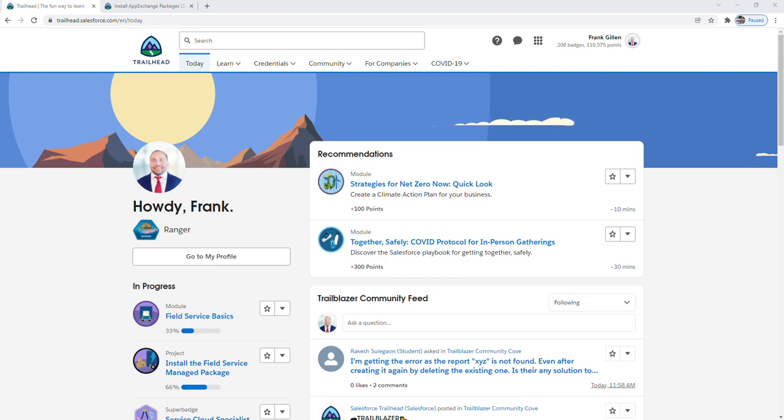The first thing you're going to need to do is to log into Trailhead. If you haven't already signed up for a free Trailhead account, then pause the video and sign up for one at trailhead.com.